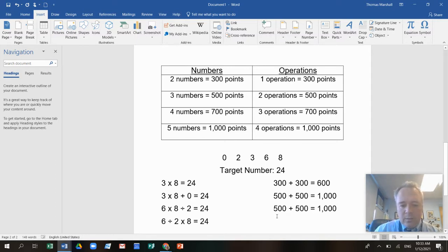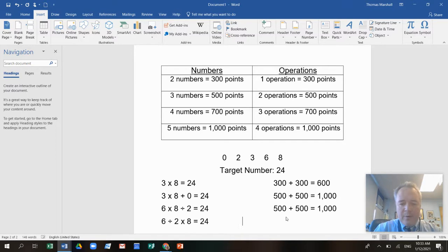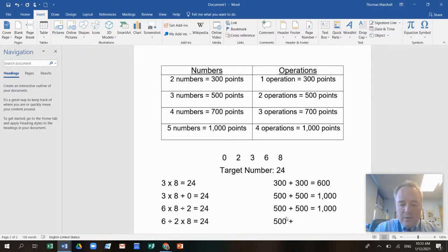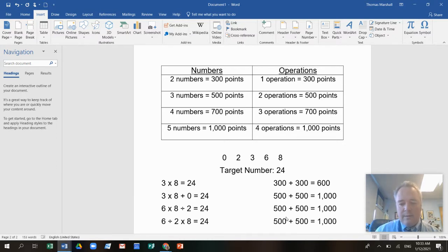This one was the same thing. Three numbers plus two operations equals that many points. Wait a minute. I had an idea.